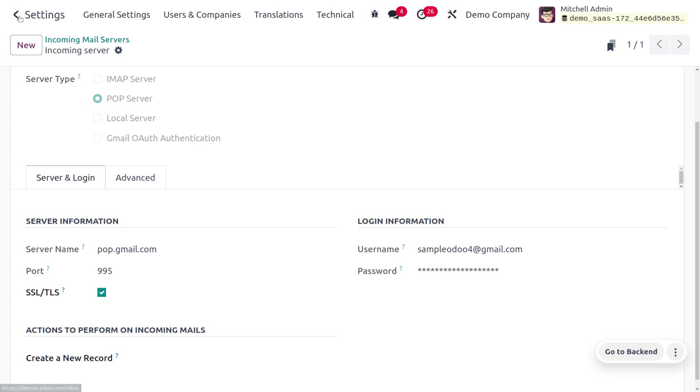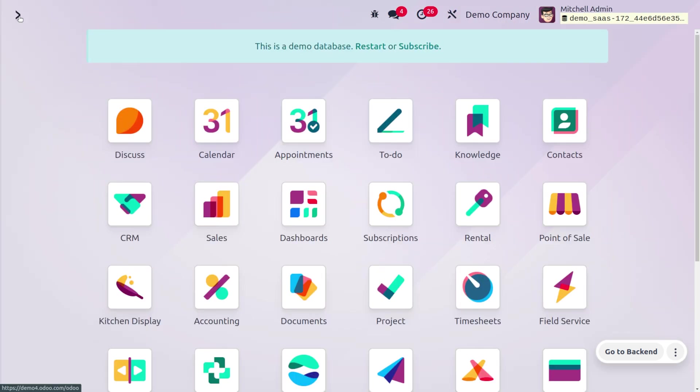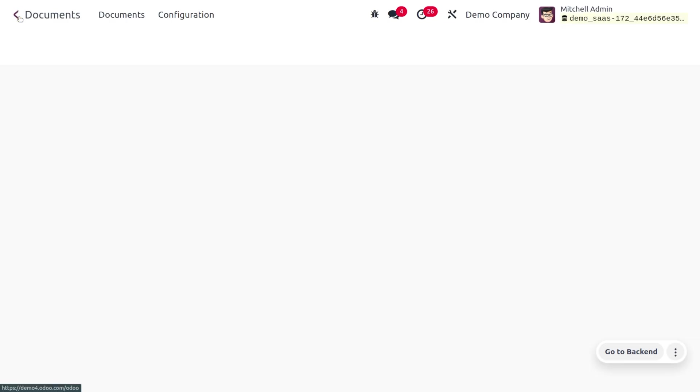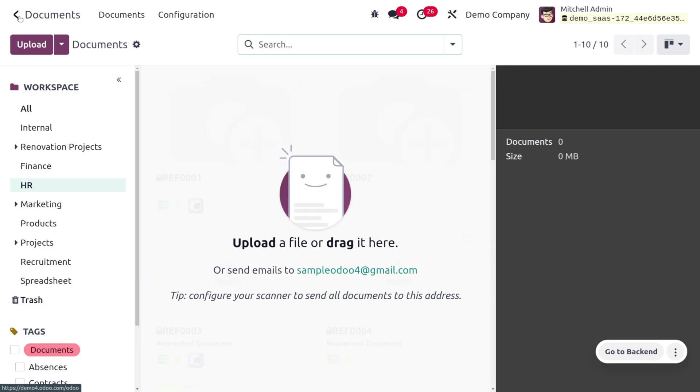Once we set that, now let's move on to the document module because we need to receive the documents from alias. Here you can see we can manage the documents from different departments in a company. Let's imagine that a candidate needs to apply for a job by sending their resumes or CV.